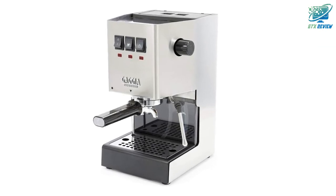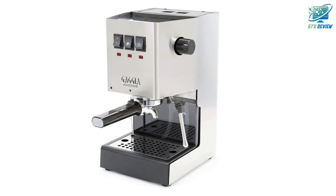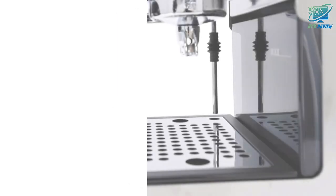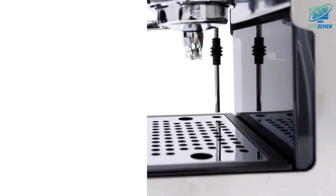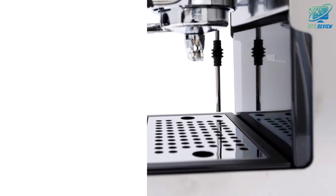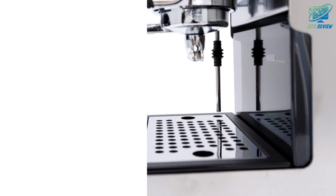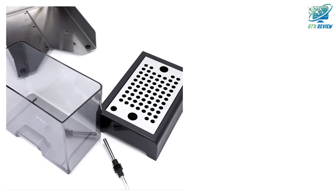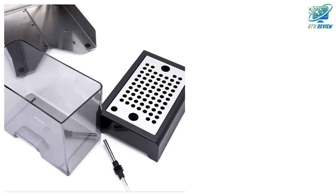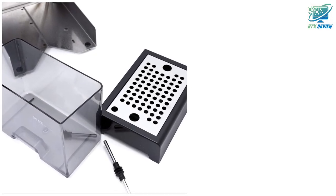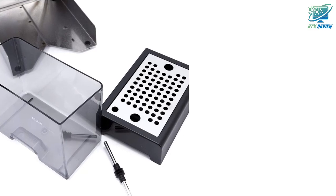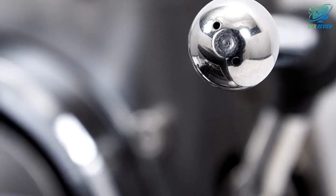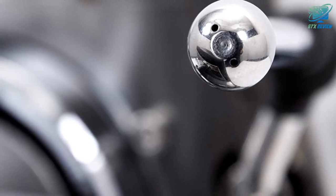This durable chrome-plated brass 58mm portafilter is the same size and style as commercial machines in cafes and coffeehouses. Typically found in commercial machines, the three-way solenoid valve relieves pressure off the coffee for a dry, easily discarded puck.